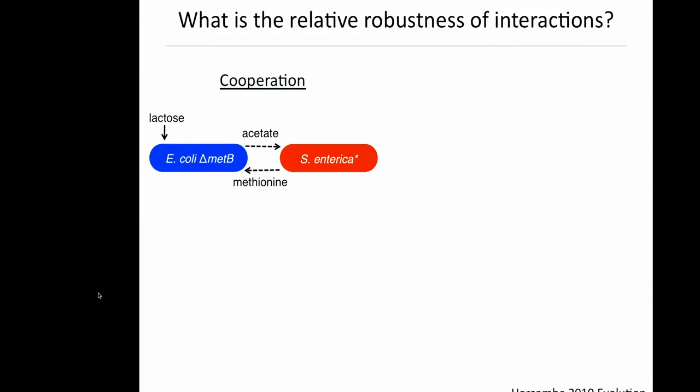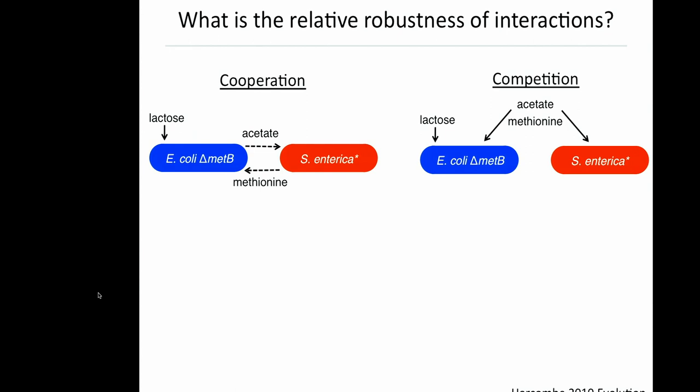We used a system that we developed to ask: what is the relative robustness of interactions? The system involves a strain of E. coli which can't produce its own methionine, paired with a strain of Salmonella that excretes methionine. If you grow these pairs of strains in lactose-minimal media, they form an obligate mutualism — the Salmonella relies on carbon from the E. coli, and E. coli relies on an amino acid from the Salmonella. Because we know exactly the metabolites being exchanged, we can simply add those metabolites to the media and convert the system from one where species are cooperating to one where they're competing — the exact same genotypes in both cases.